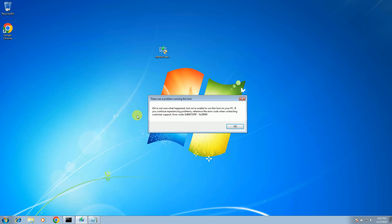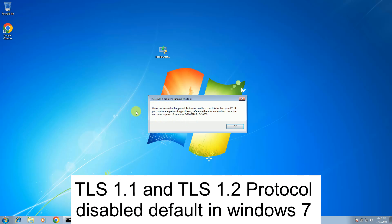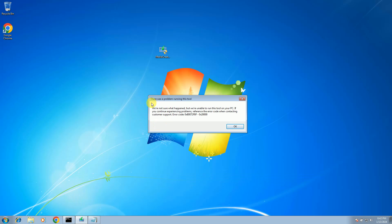So how to troubleshoot this issue? First of all, I should tell you why you are facing this issue. Two protocols are disabled by default in Windows 7, and that's why you are getting this issue. In order to fix it, we have to enable some registry entries.